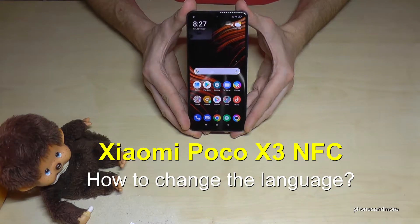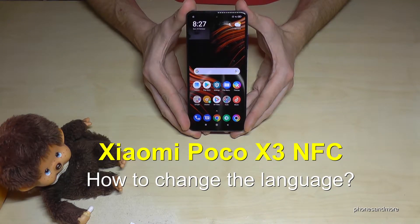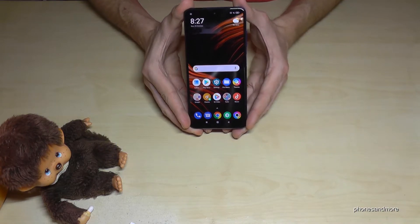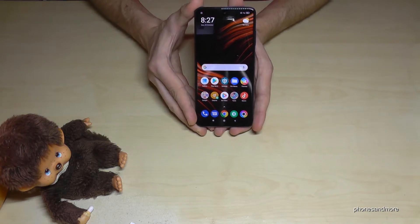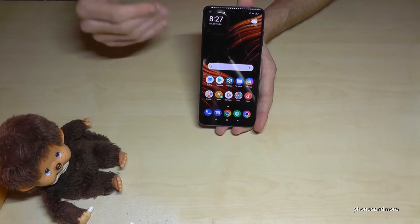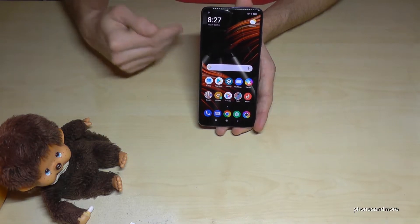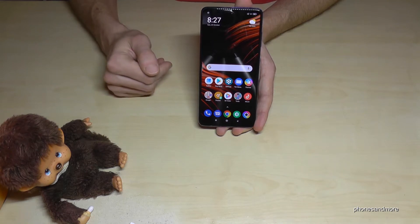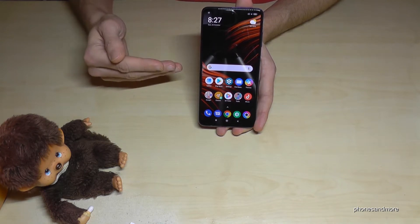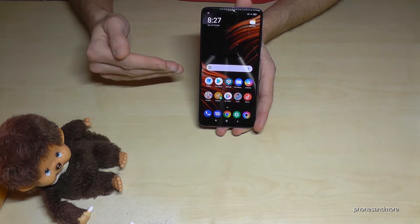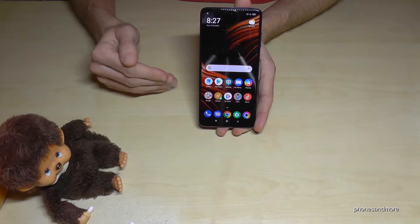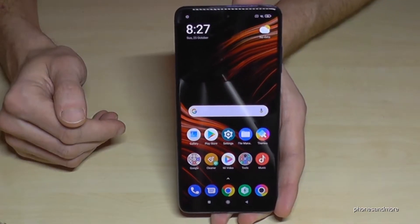Hello everybody. I want to show you with this video how you can change the language on the Poco X3. First of all, let me tell you that whatever language you have on your phone, with whatever letters, the symbols and the positions I will show you right now will always be the same. So let's start.